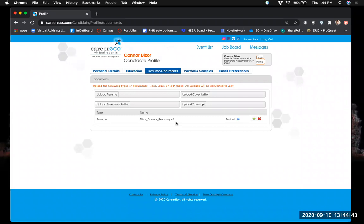For career fairs, you can have a generalized resume and cover letter that shows your general skills and experiences for any employer. If you then go and apply for a specific position, that's when you'd tailor your documents to that specific company and role. For a career fair like this, a general resume and cover letter is definitely okay. If you do want multiple documents, you can set one as your default document.